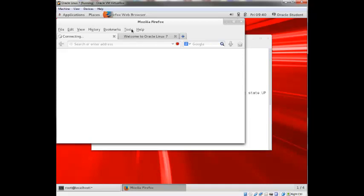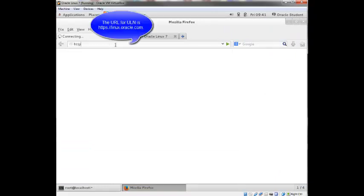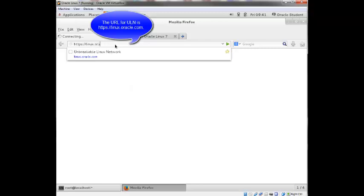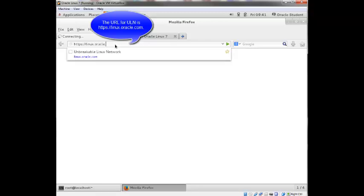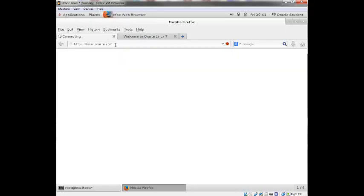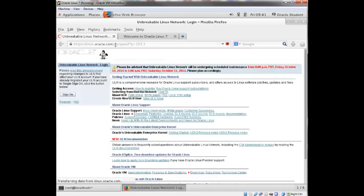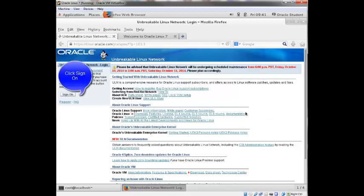Once the browser opens, I'm going to maximize the window and the URL for ULN is https://linux.oracle.com. The ULN Unbreakable Linux Network login window appears.